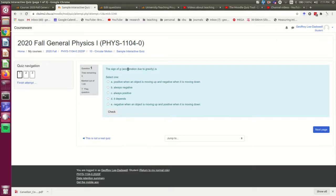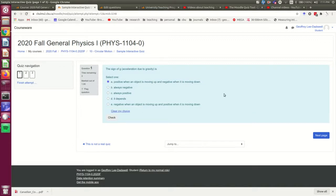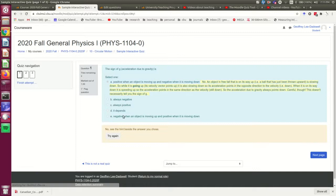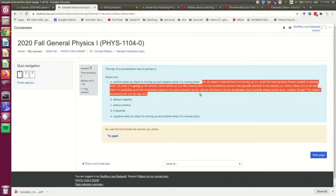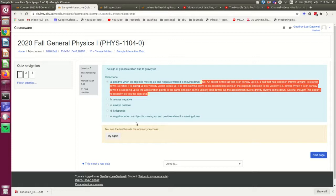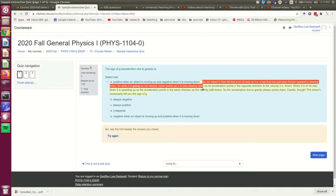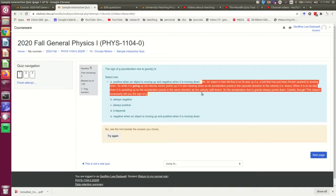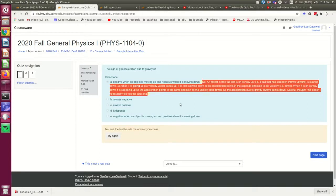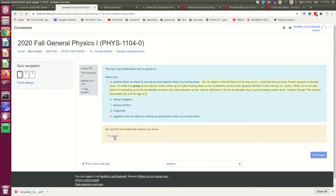Okay, and I'm going to deliberately choose a wrong answer here so that we see what it does. Okay, so notice it's saying check. Okay, so I'm going to click check. And note, here is the hint that I put in for that answer. And here's that hint one. No, see the hint beside the answer you chose, right? So there is that hint being issued, and it's now giving me the option to try it again.